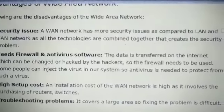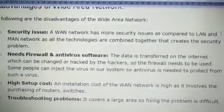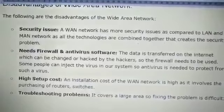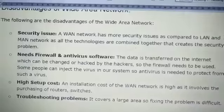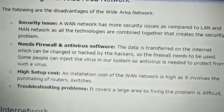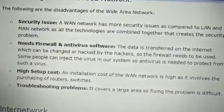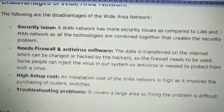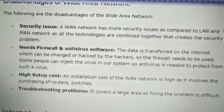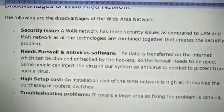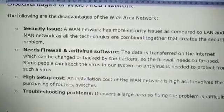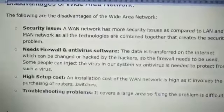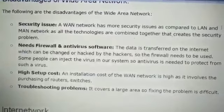Next is troubleshooting problems — because WAN covers a larger area with many interconnected LANs and MANs, fixing problems is difficult. If an error occurs in a particular LAN or MAN connection, it is very difficult to find where the fault occurred, and repairing it takes a huge amount of time. In summary: security issues, problem resolution, antivirus requirements, and high setup costs all arise because WAN covers such a large geographical area. Thank you, students.